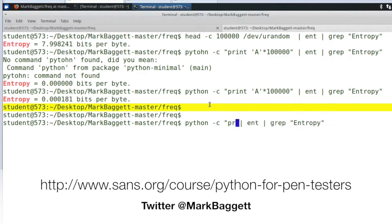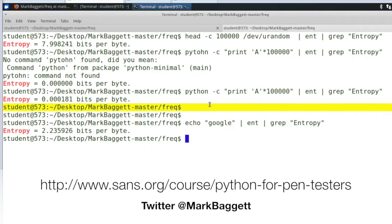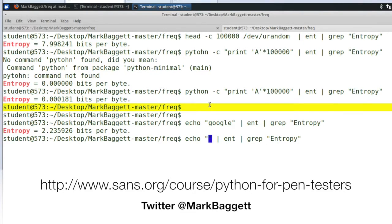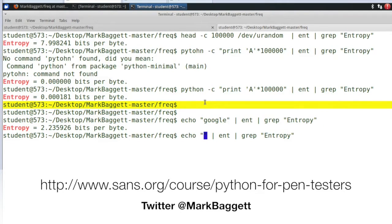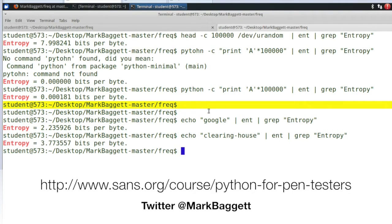So now let's measure the entropy of some hostnames. Let's look at Google. Google's entropy is 2.23. The entropy of something like Clearinghouse is 3.7. So normal hostnames are in the range of 2 to 4.